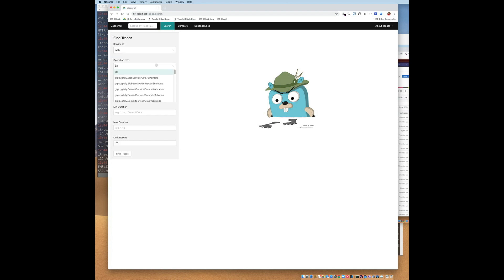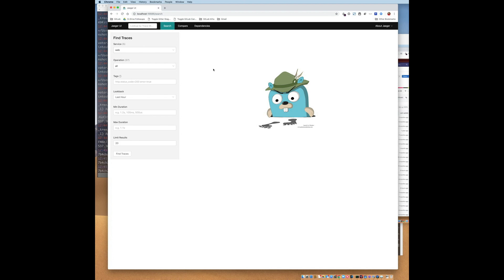The operation pull-down allows you to search for a particular operation, such as a specific endpoint or a Sidekiq job. The tags dialog allows you to search for spans with a particular tag. This is very useful when searching for traces which contain errors, for example. Another field which I find useful is the min duration. This allows you to seek out poorly performing requests for further analysis.